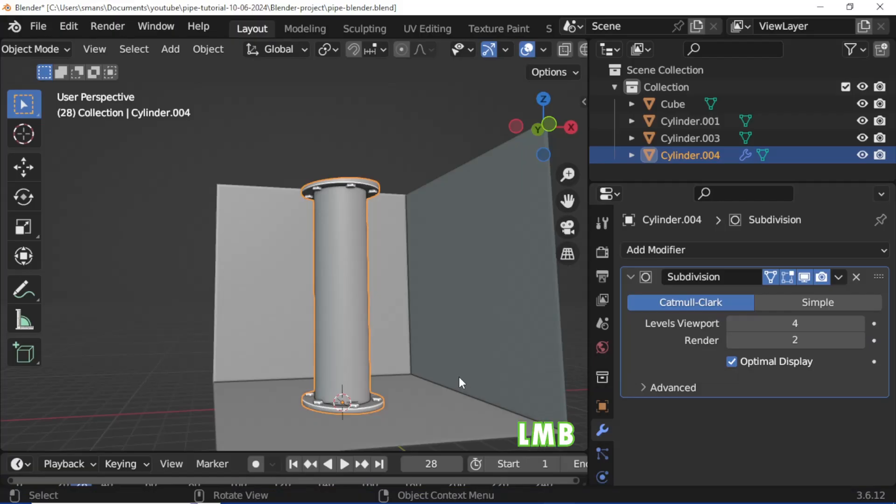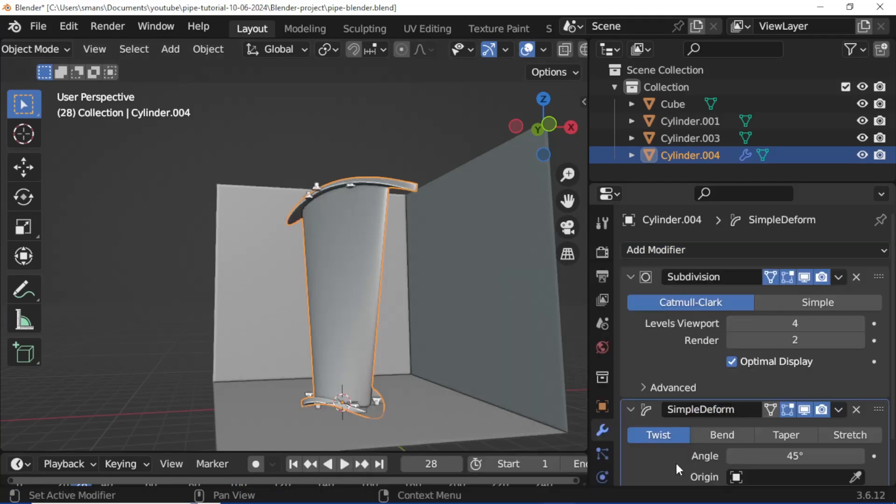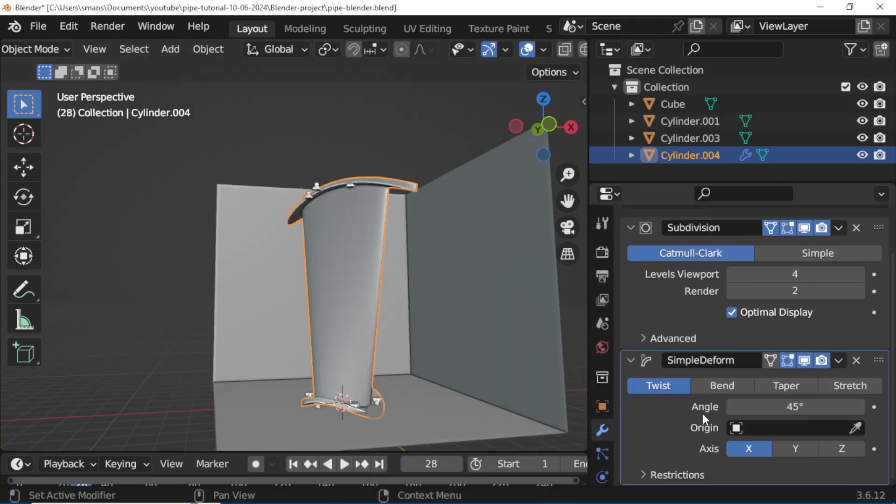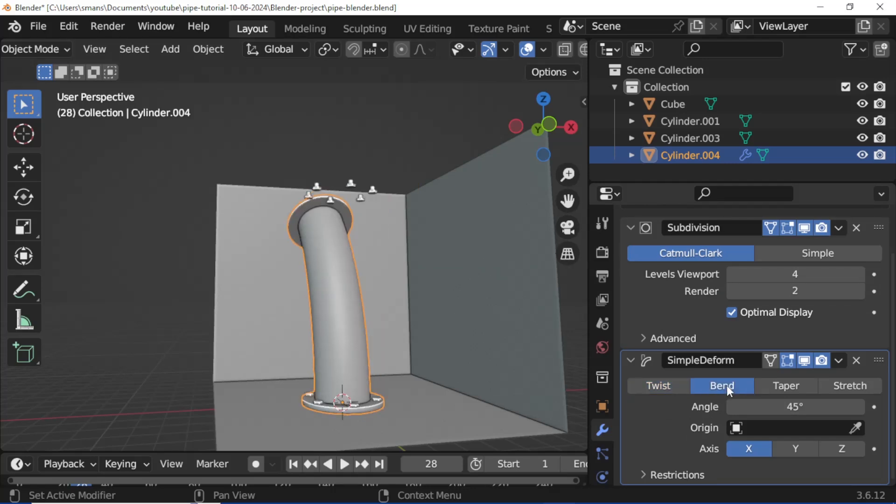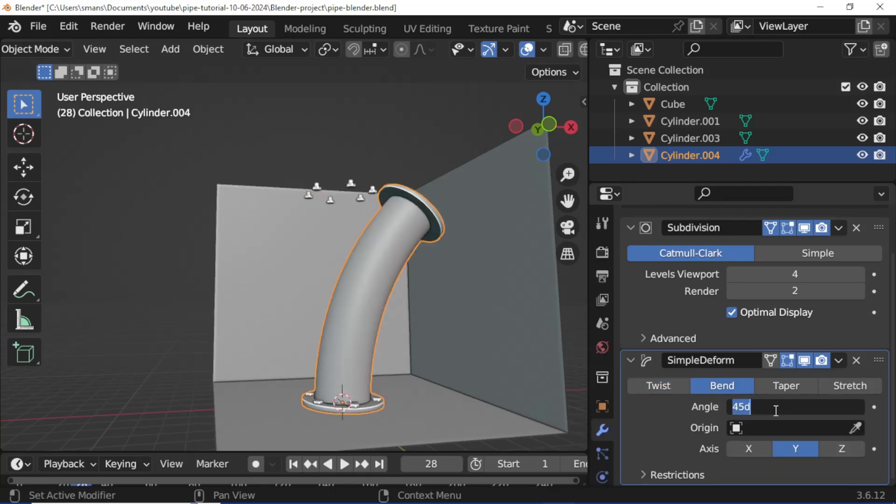Select the object. Add Modifier, add Simple Deform modifier. Set type to Bend, axis set to Y. Set angle value to 92.7 according to your model.